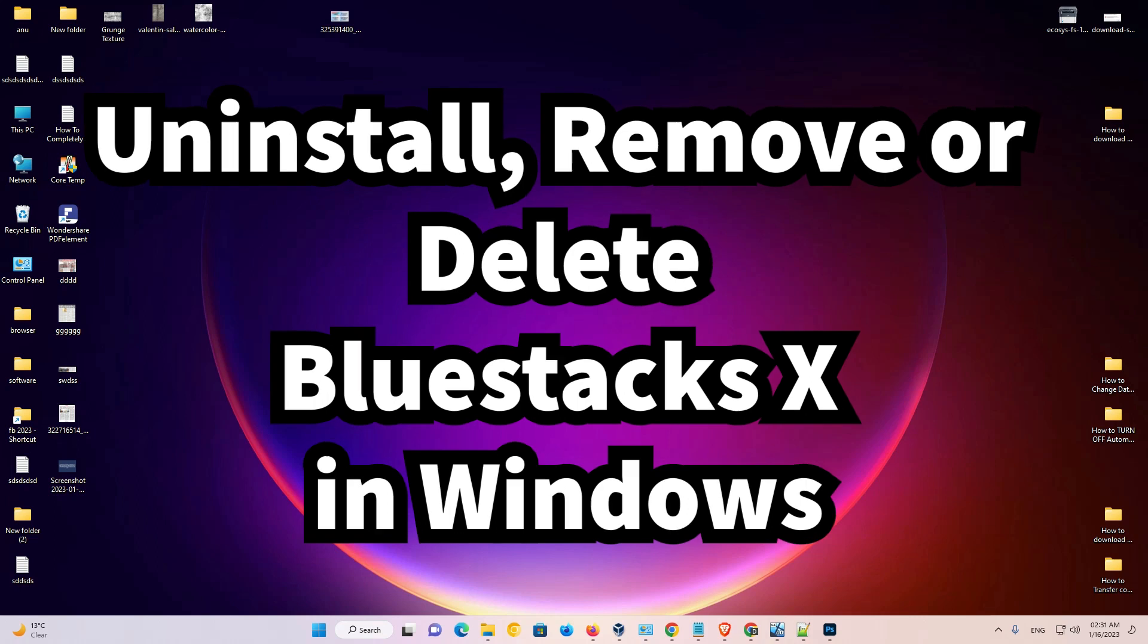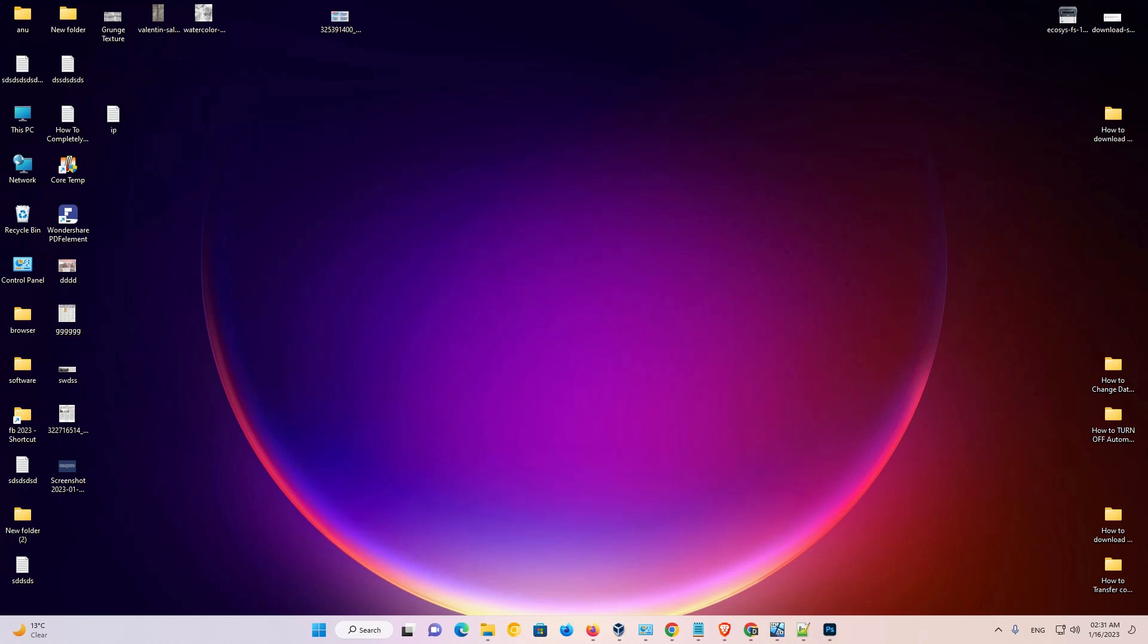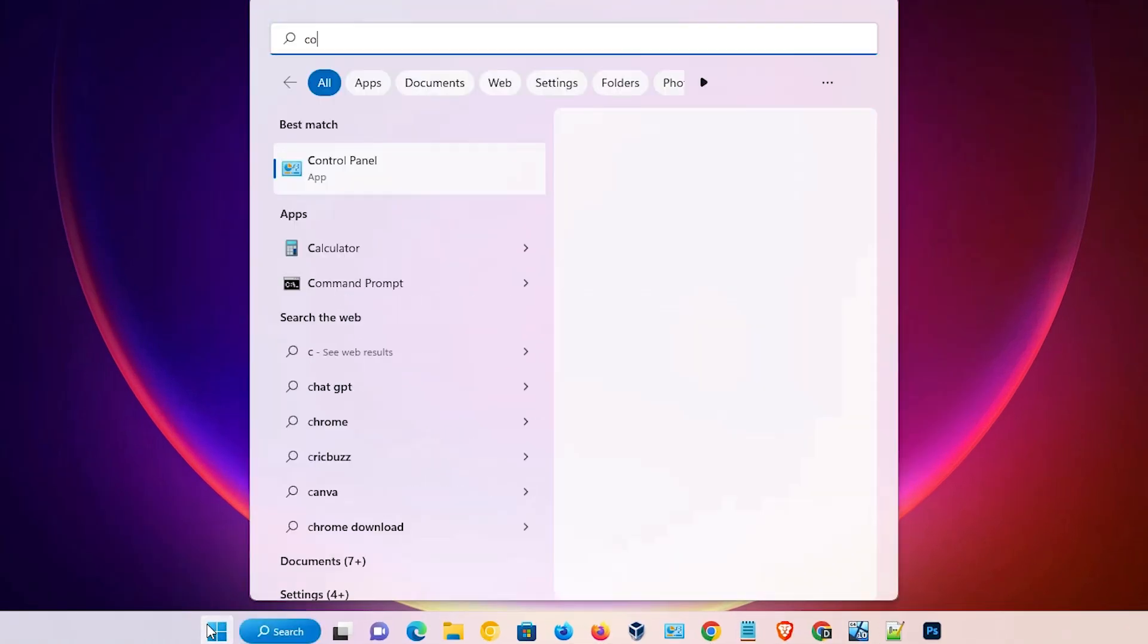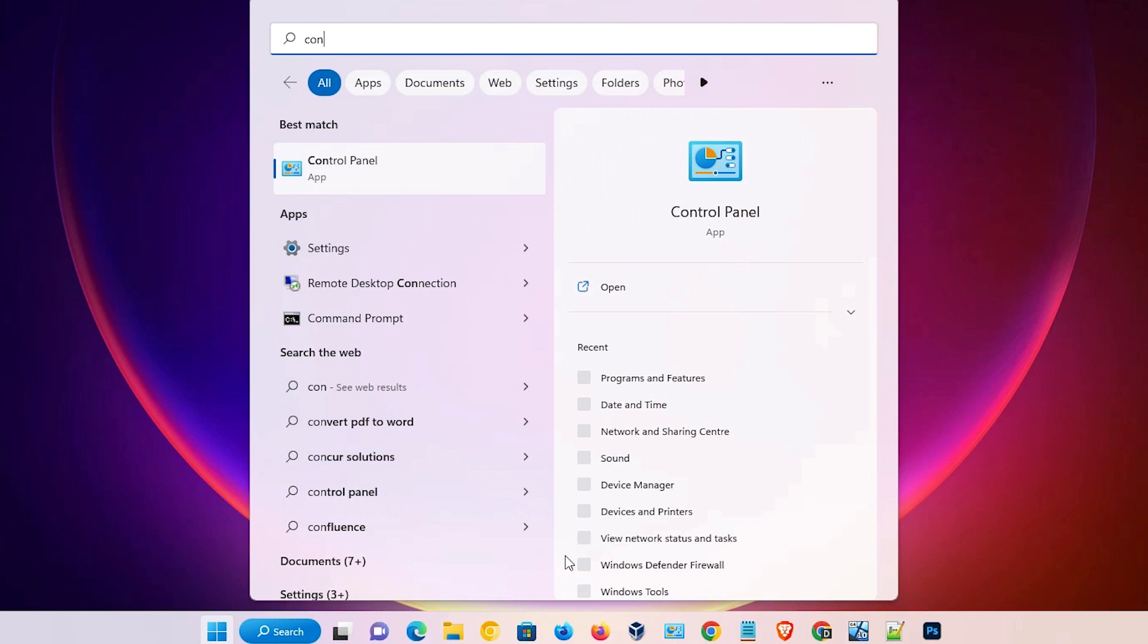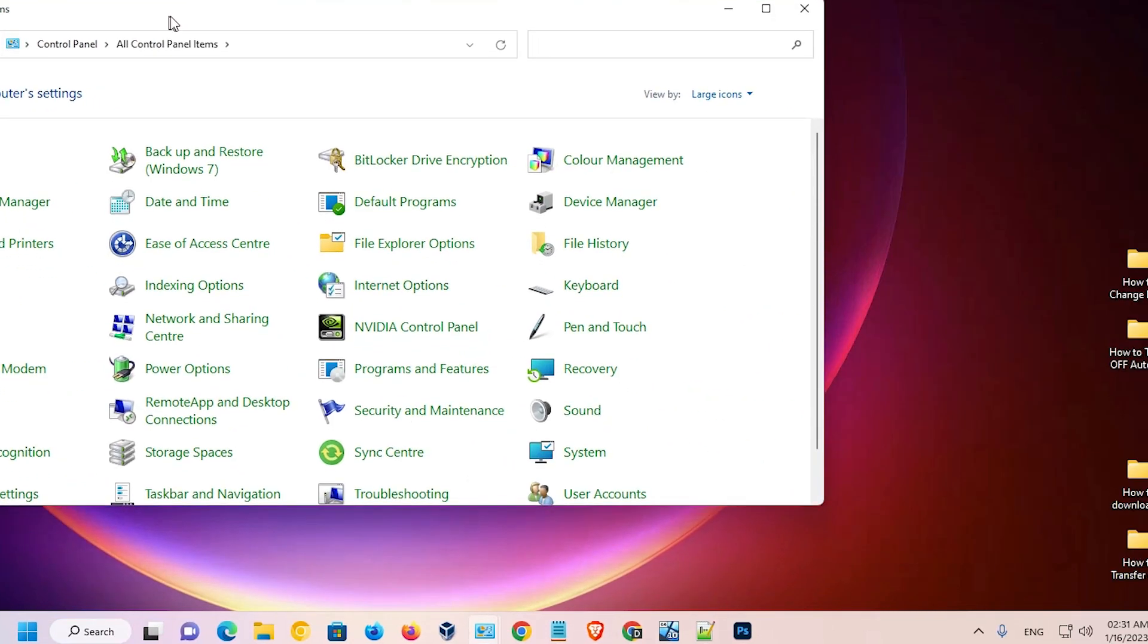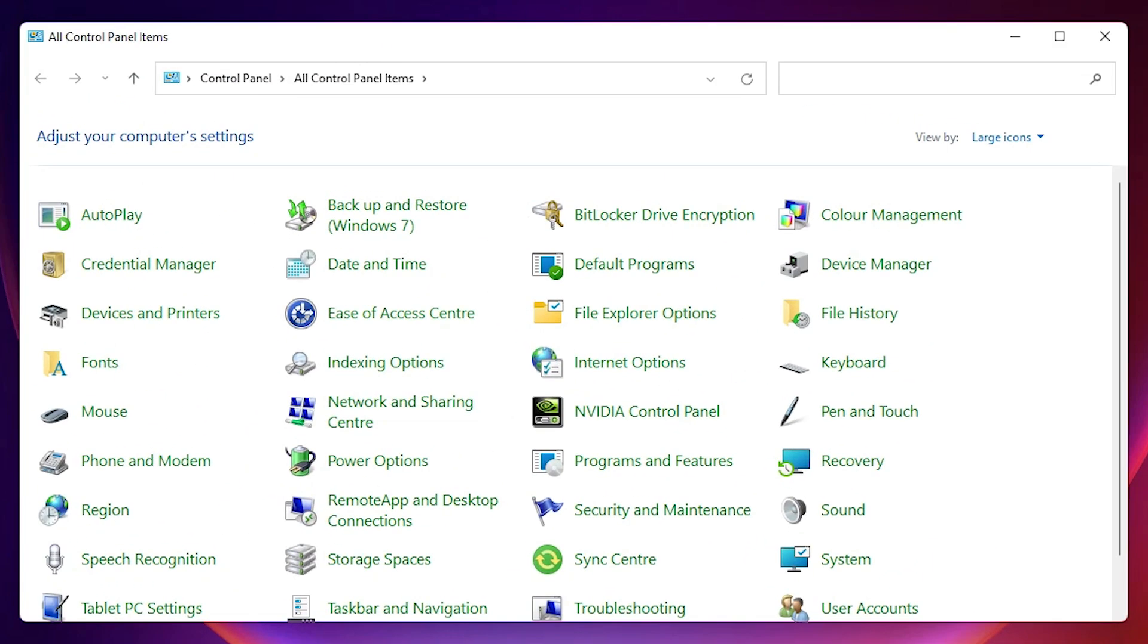First of all, go to the Start and type Control Panel and click on the Control Panel. In Control Panel we find Programs and Features, just click on Programs and Features.